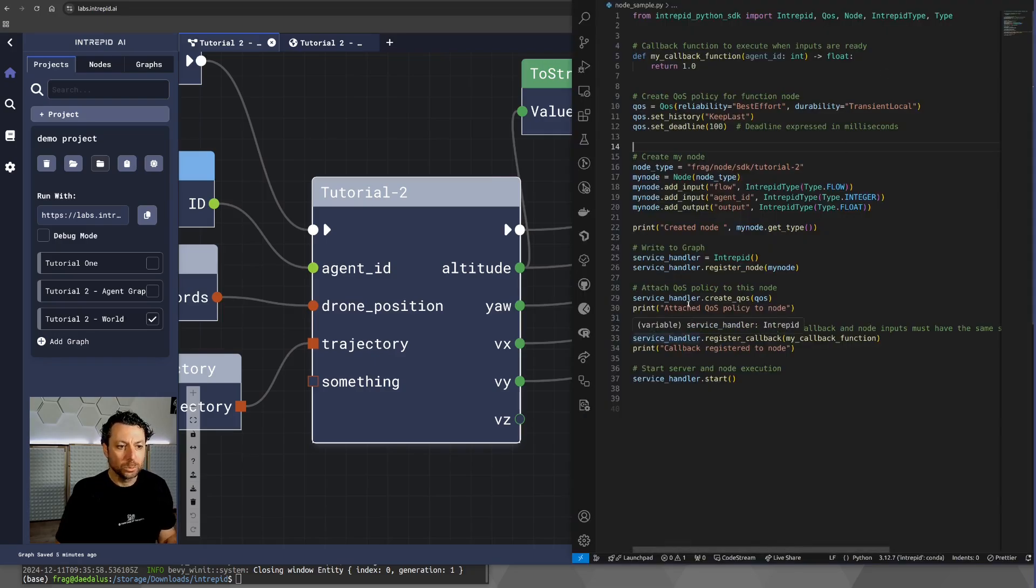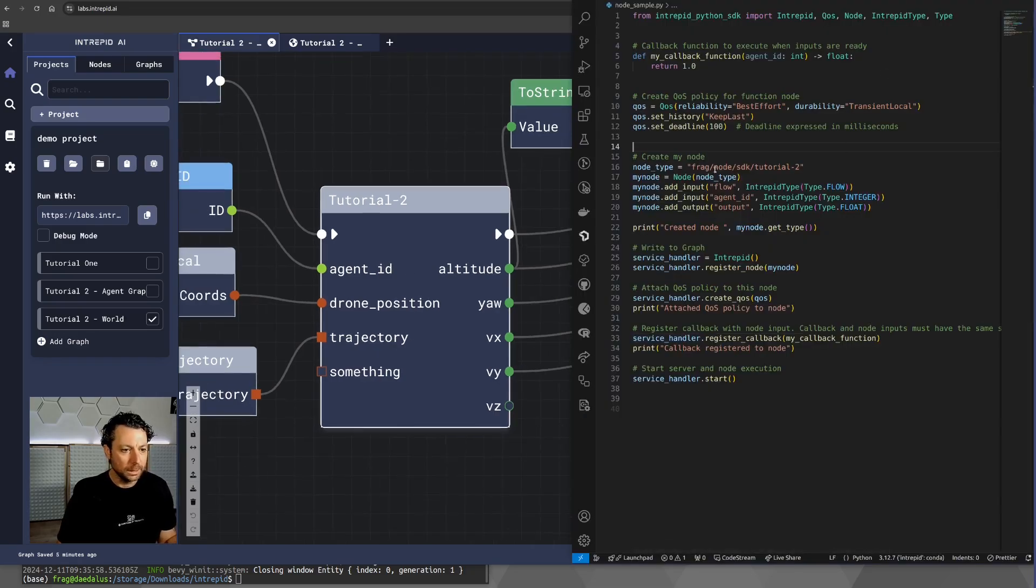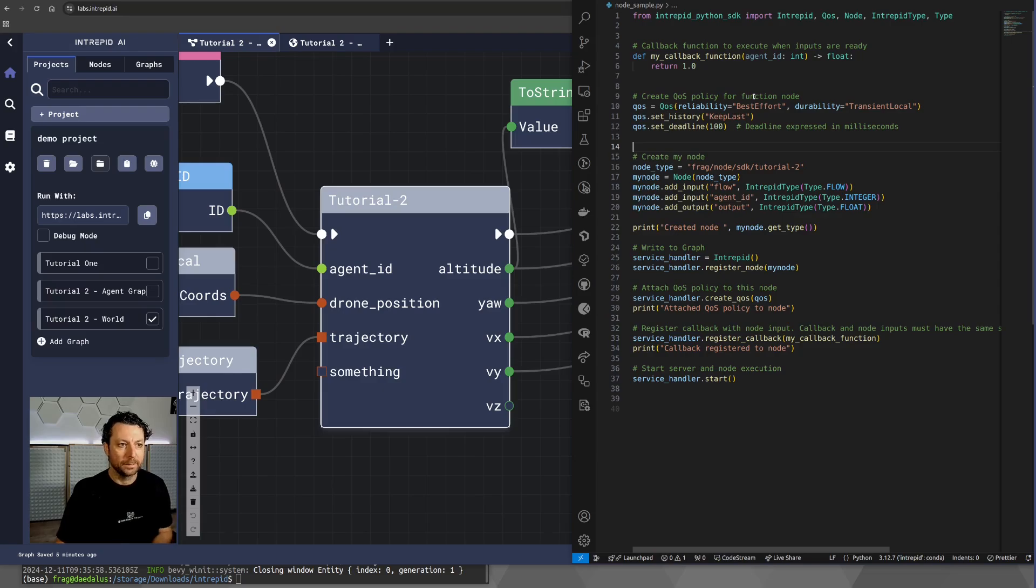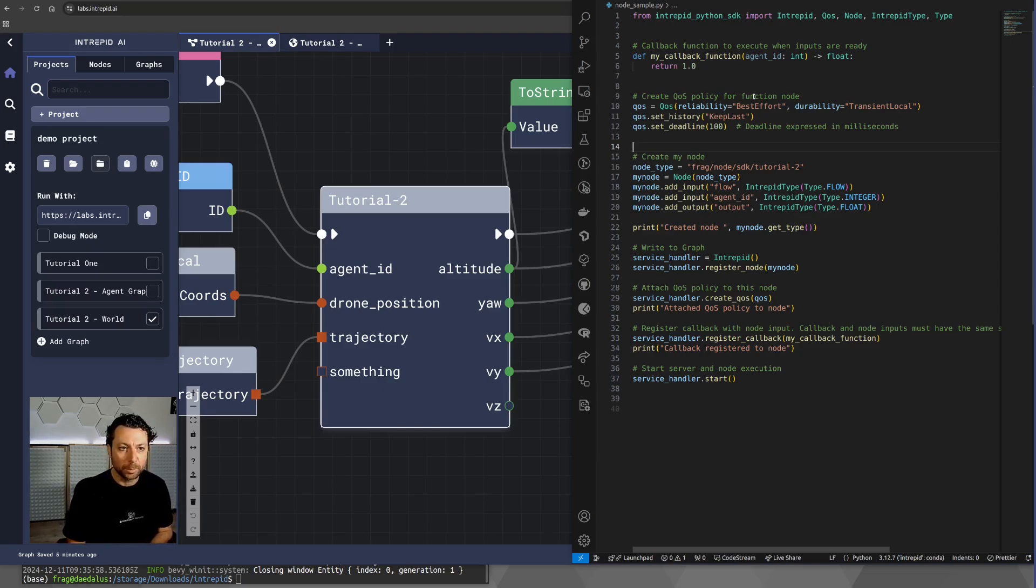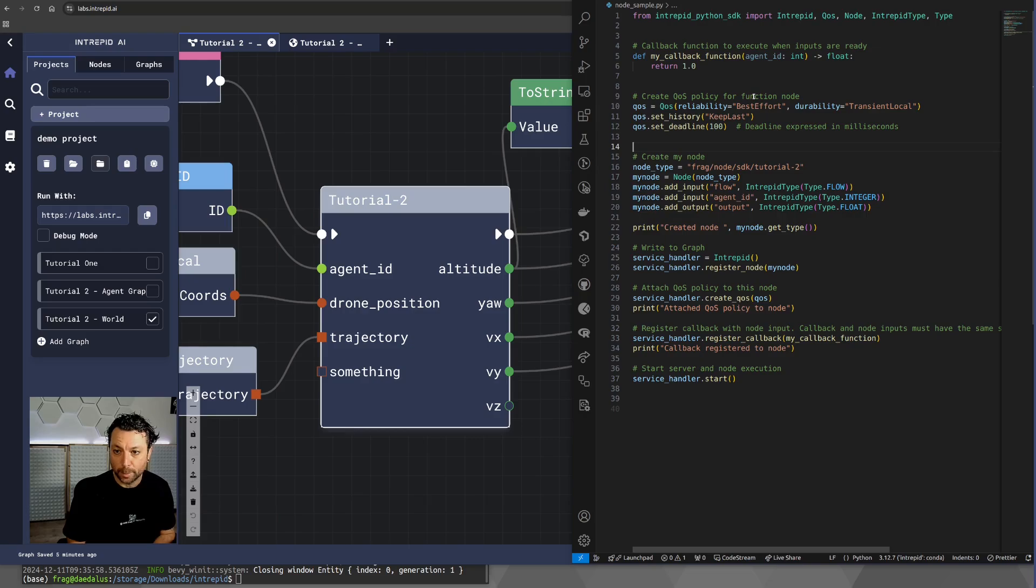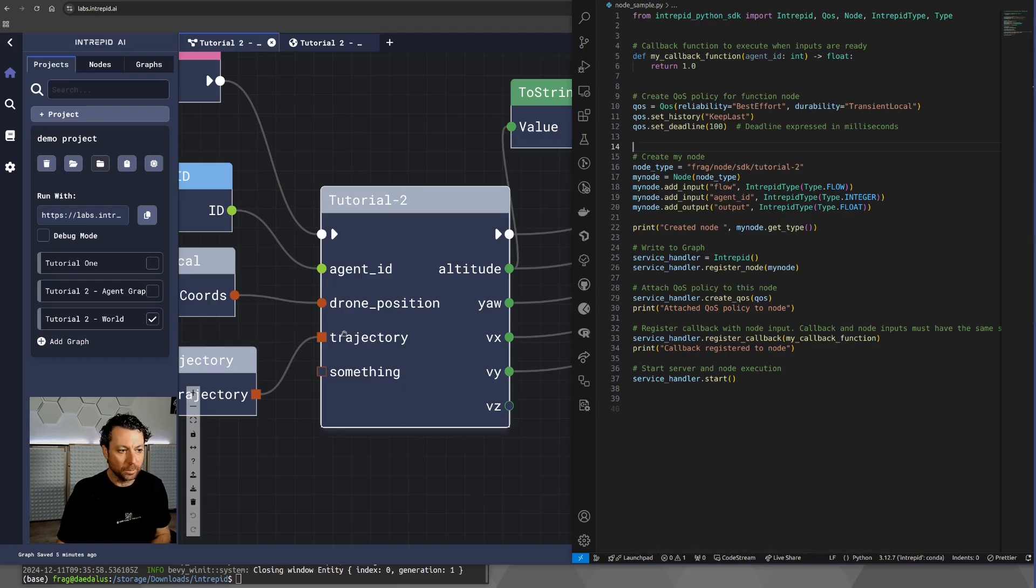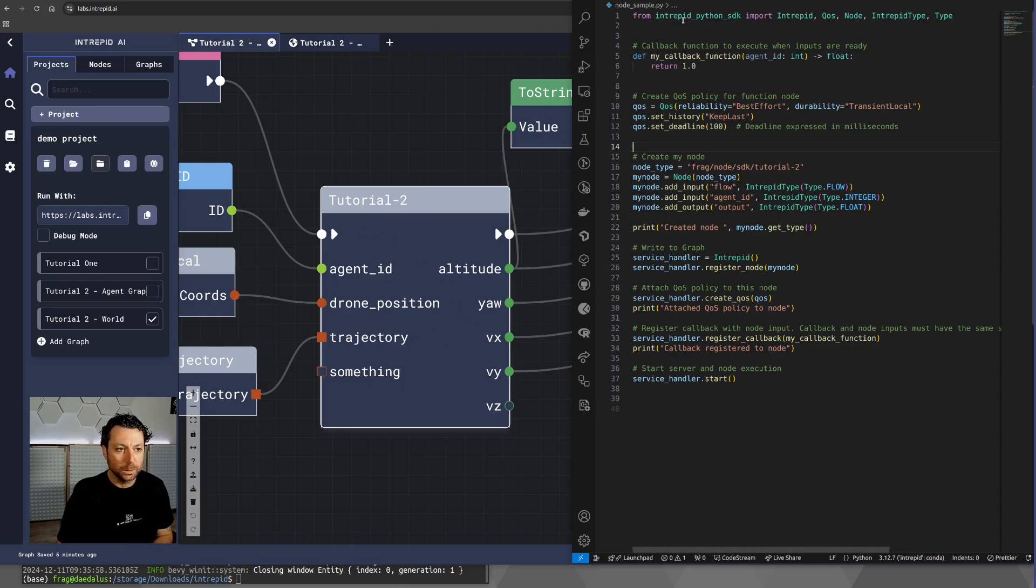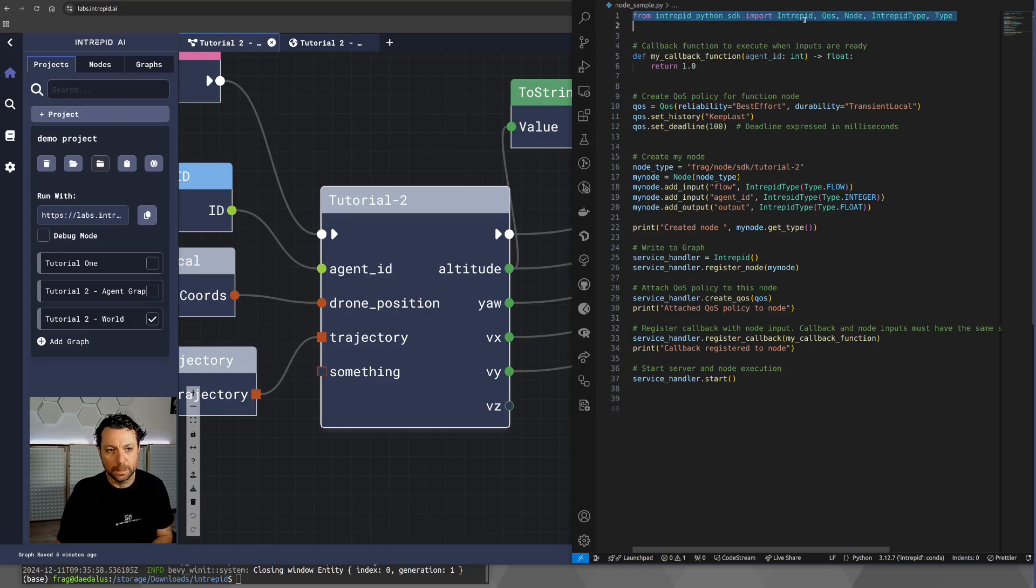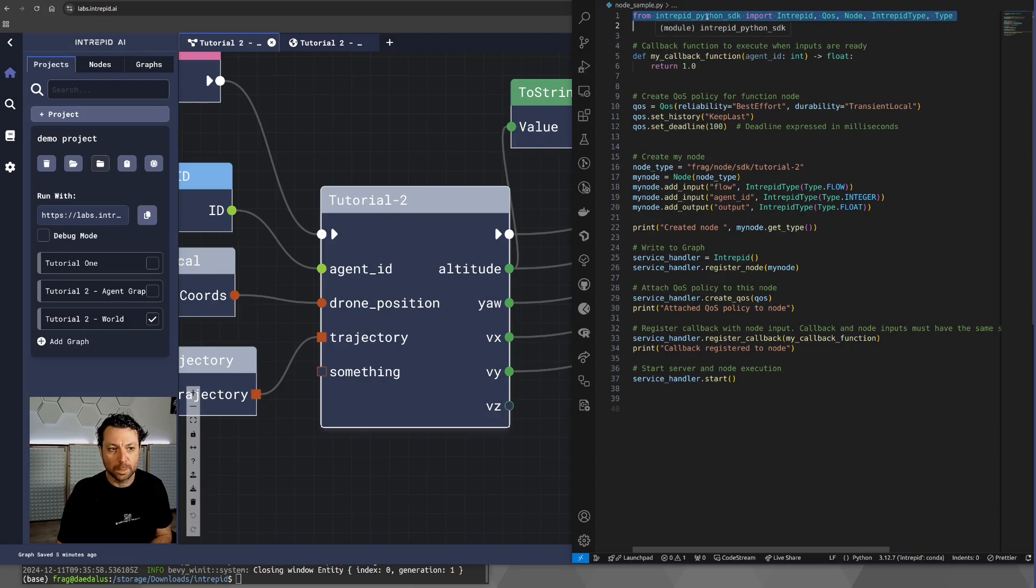And I'm going to show you the template that you find in what we call the Intrepid Python cookie cutter template. So, what is this? Well, it's a way to define the logic of a custom node. How to do that? Well, you need to import the Intrepid QS node and Intrepid types from the Intrepid Python SDK.